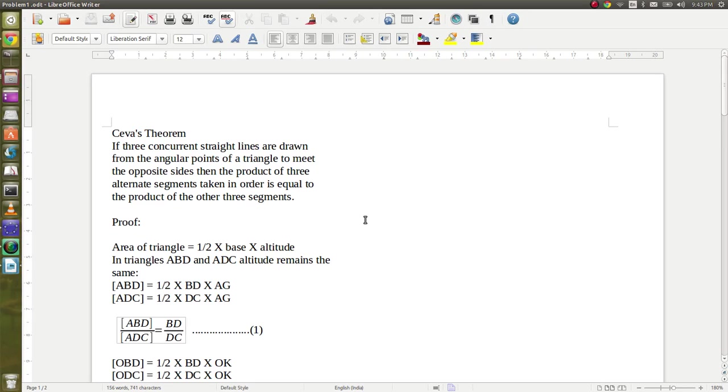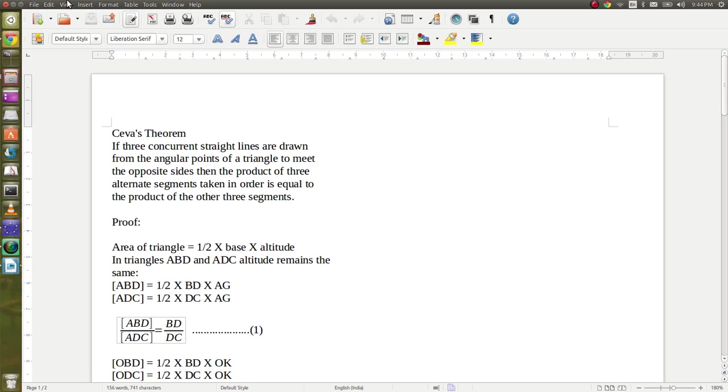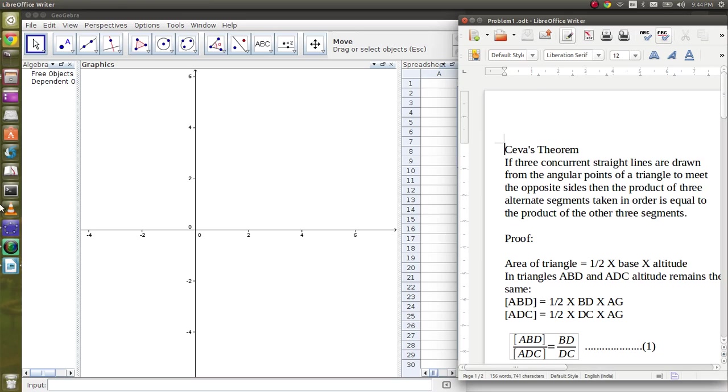Today we are going to learn Ceva's theorem. The theorem is stated here. If three concurrent straight lines are drawn from the angular points of a triangle to meet the opposite sides, then the product of three alternate segments taken in order is equal to the product of the other three segments. I will explain this theorem using GeoGebra. Now I am opening GeoGebra.